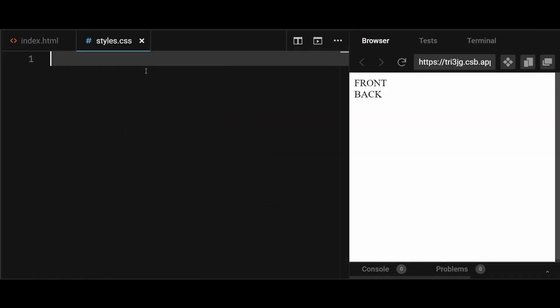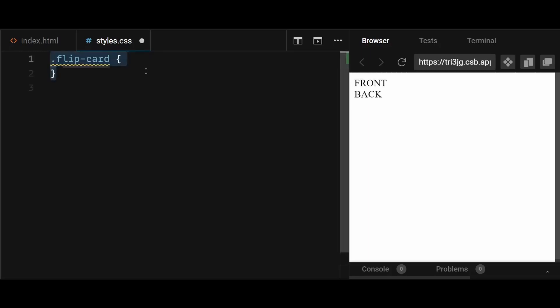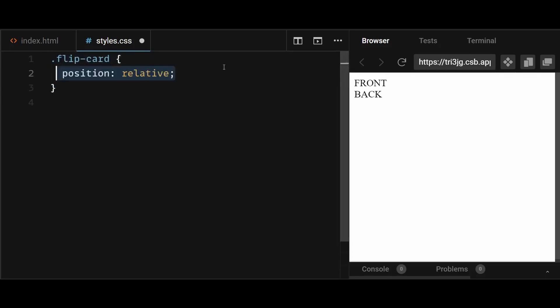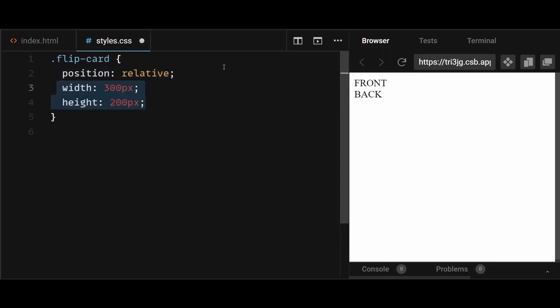Next, position the front and back sides of the card on top of each other using absolute positioning. For that, first give position relative to the class flip card and set a width and height to it, which will be the width and height of the card itself.